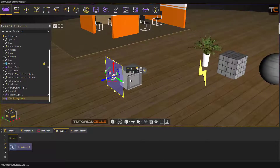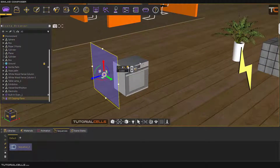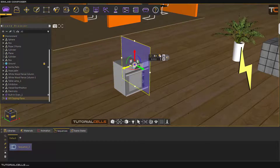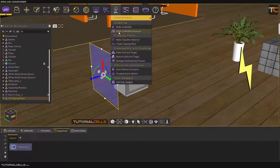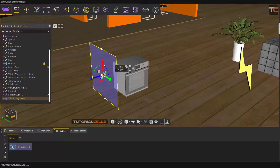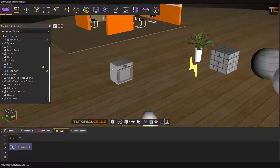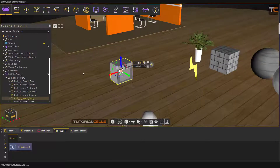We have an object here and a clipping plane. To make an animation for that, we can use a grab sequence and click it.